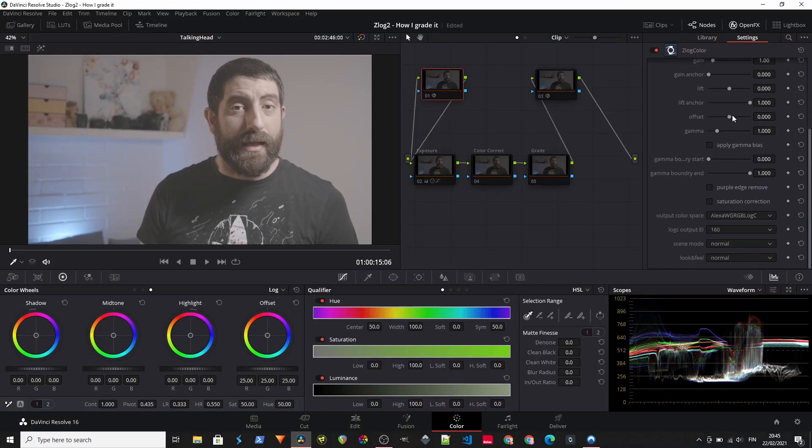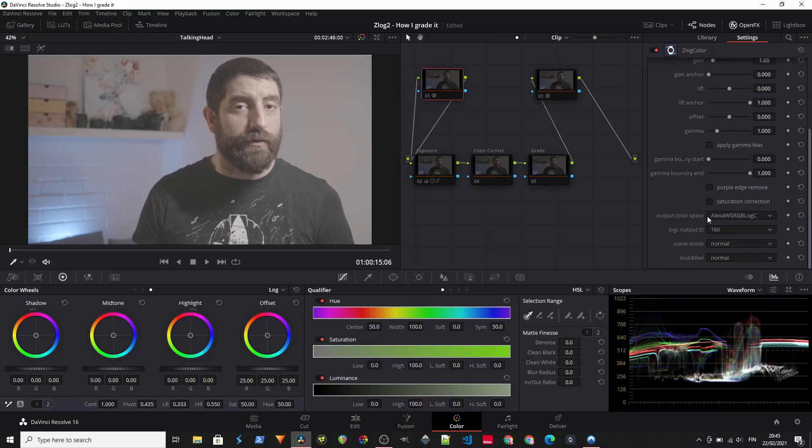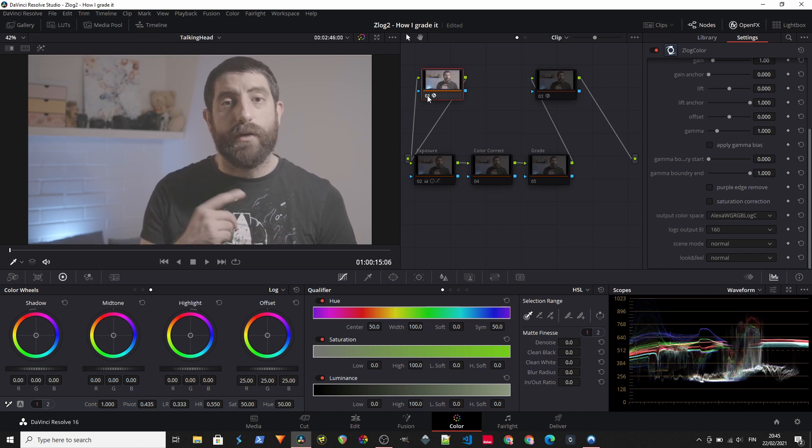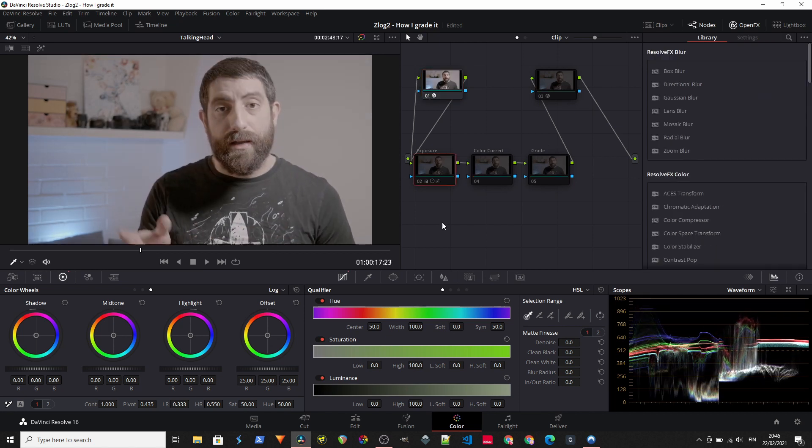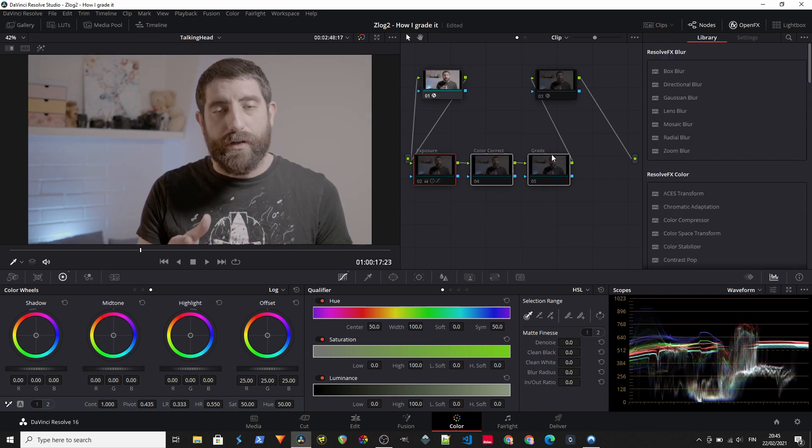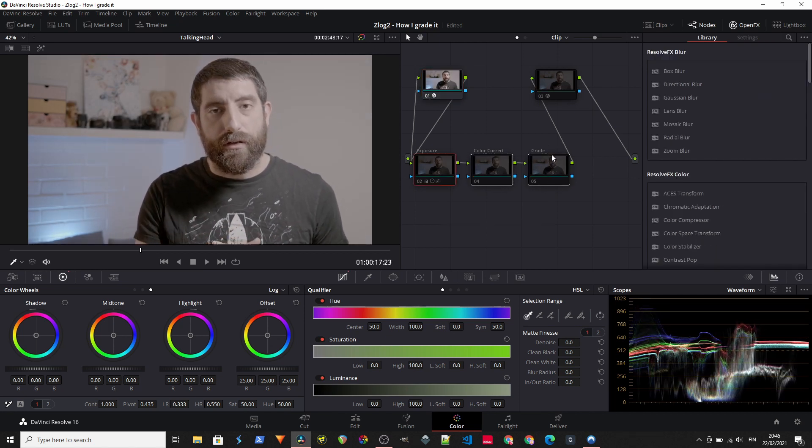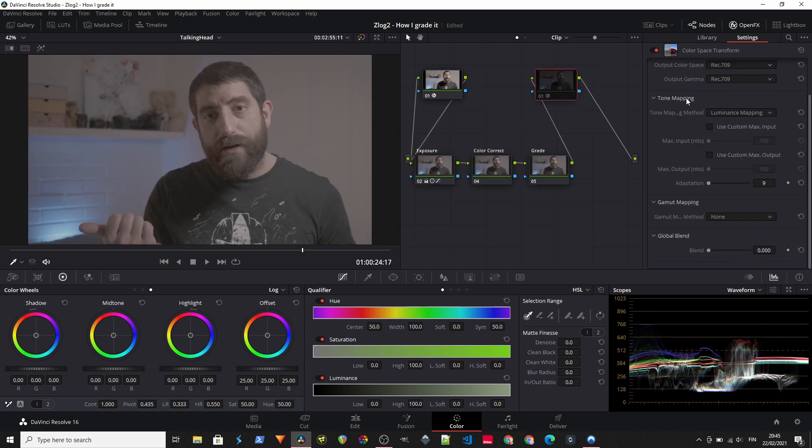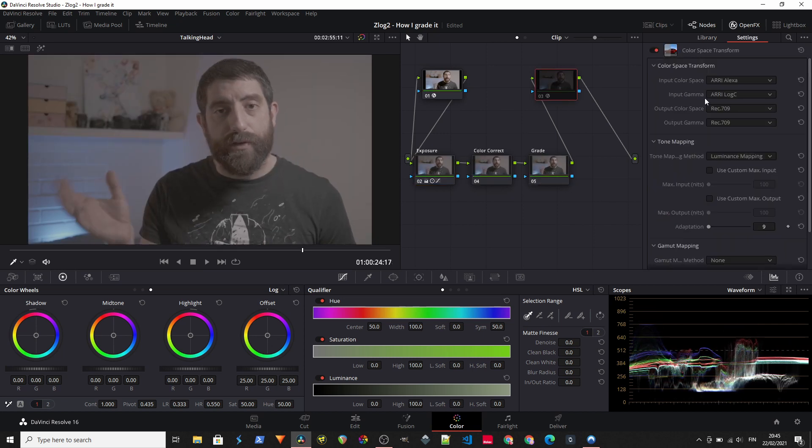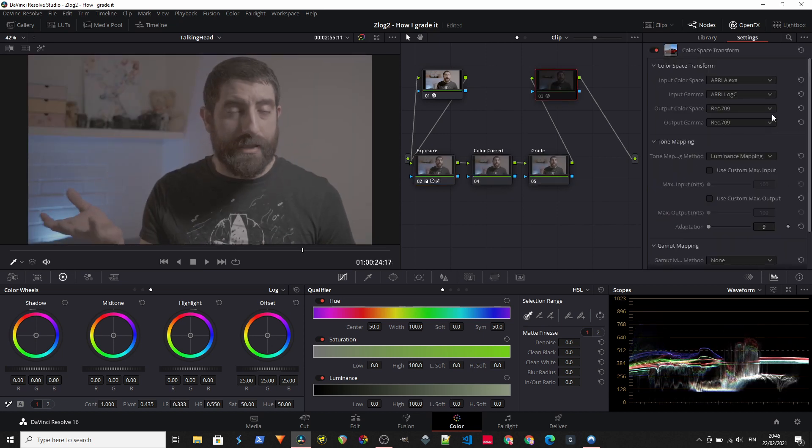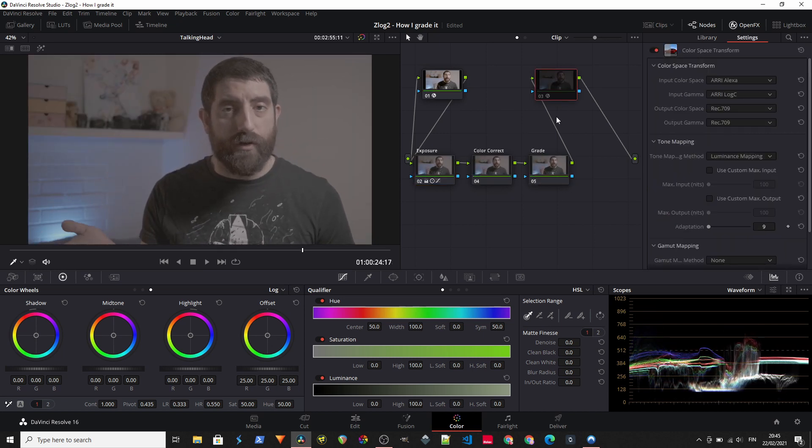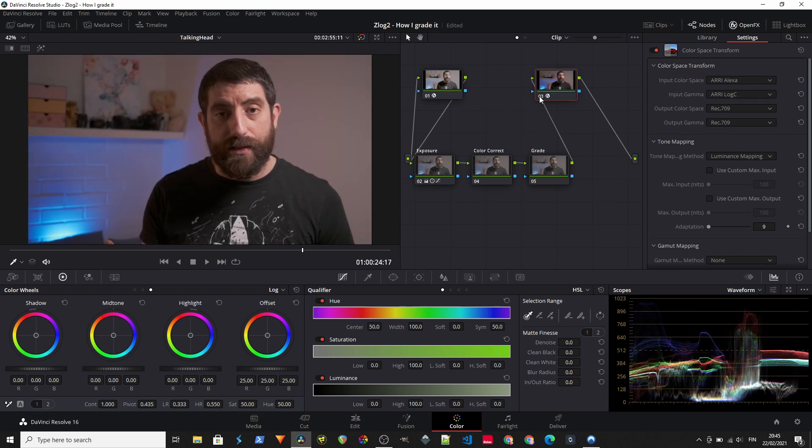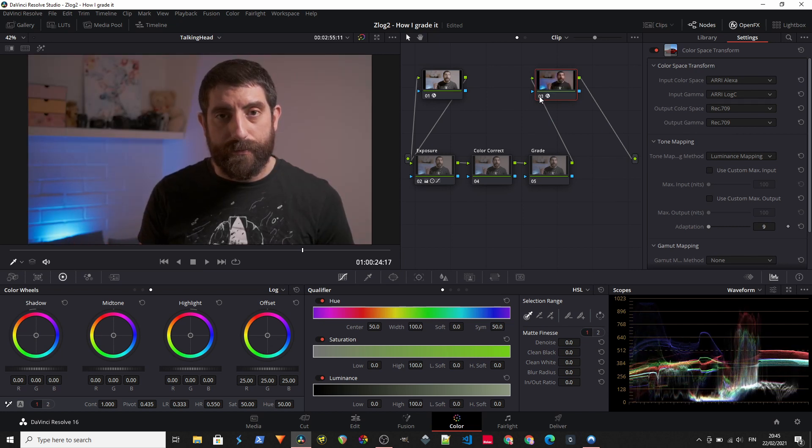For the impatient ones, I just use the Z-Log plugin as a color space transform, so I go from Z-Log to RV-Log C. Then I do all the color corrections and color grading, and in the end of the grade I have a node which is a color space transform from RV-Log C into Rec.709, and that's how I do it.